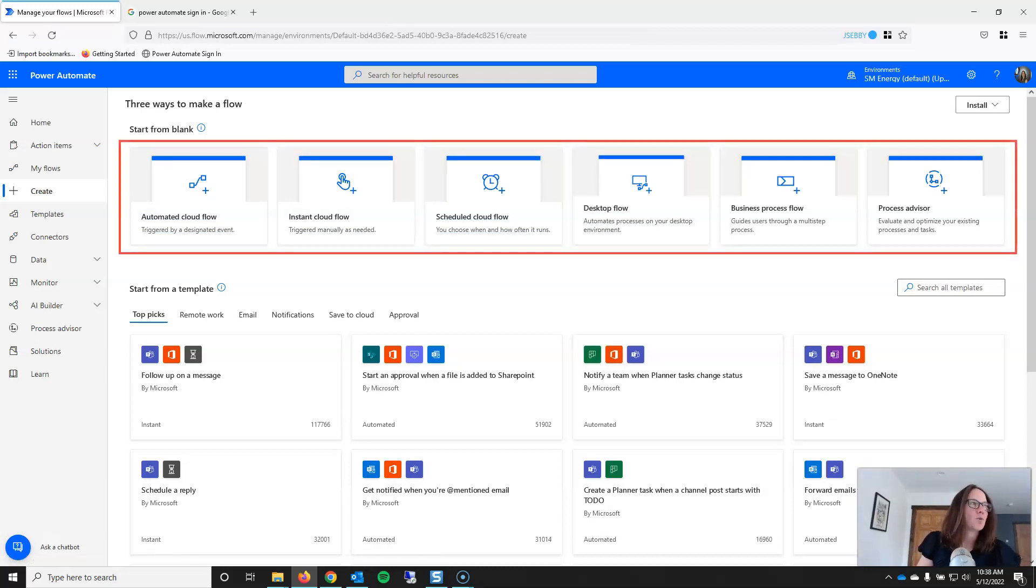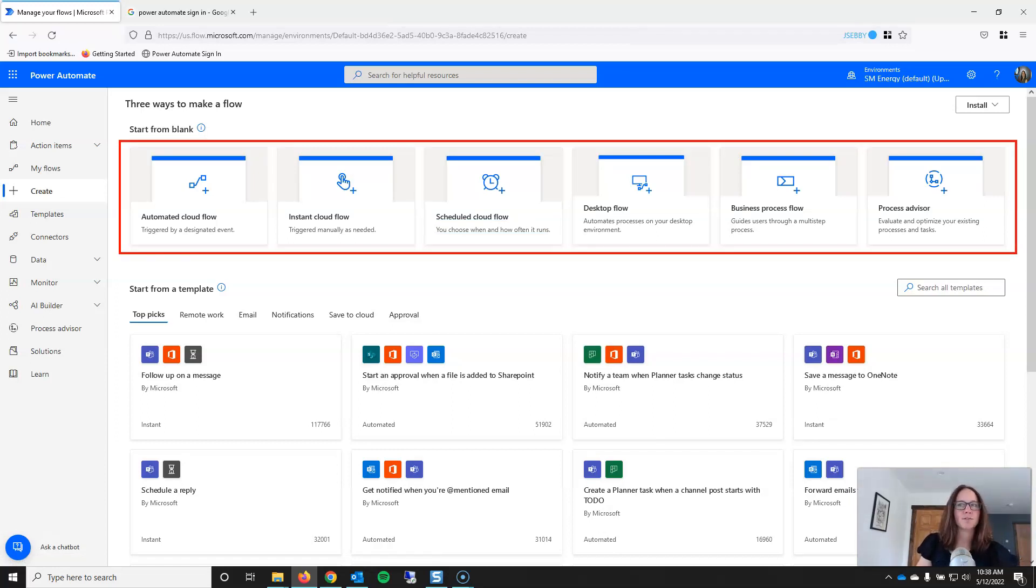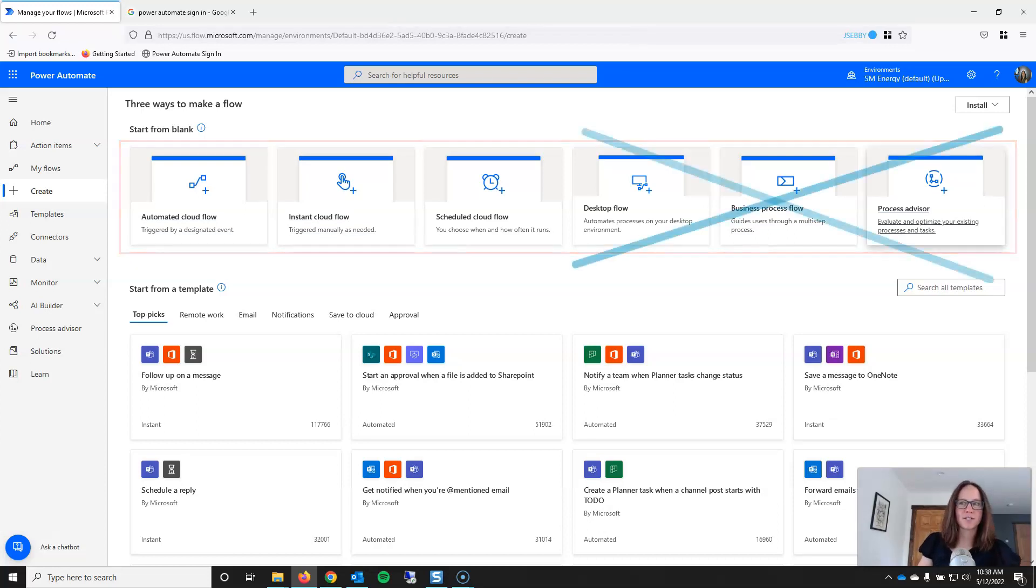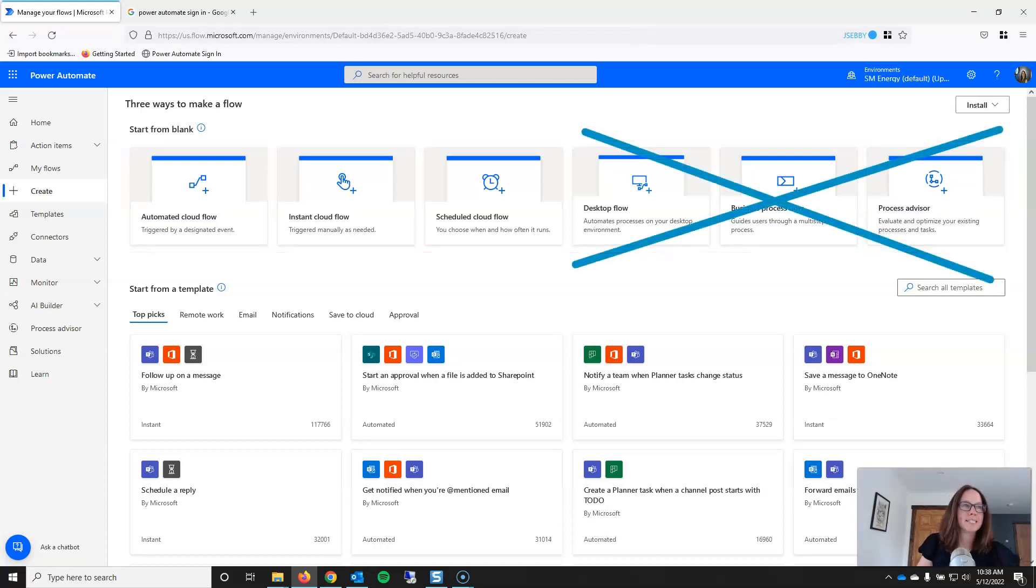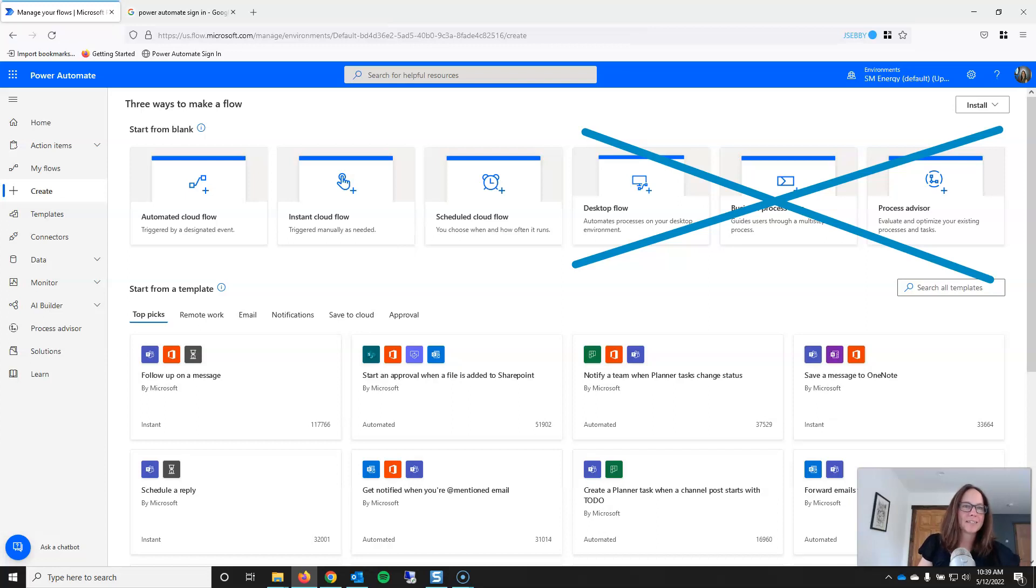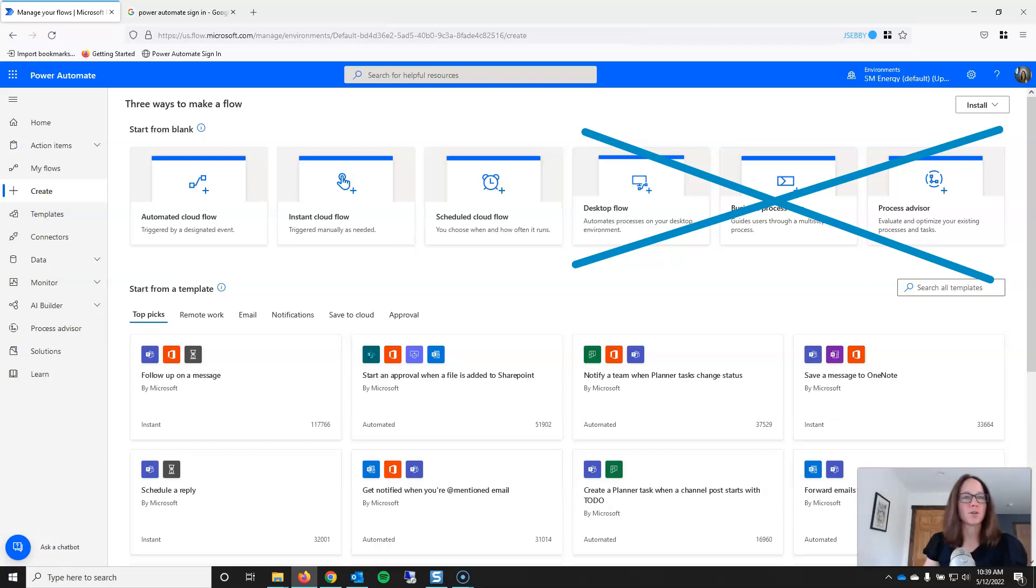So when you're in start from blank, Microsoft gives you six ways to create flows. Automated cloud flow, instant cloud flow, scheduled, desktop, business process, and process advisor. So I'm going to make this real easy. I'm just going to eliminate these last three. The desktop flows will take you to the Power Automate desktop application if you have it installed. And pad is not under the scope of this series. So I'll do that as a different series. And you also have to have the application. If you don't, then this isn't going to do much.